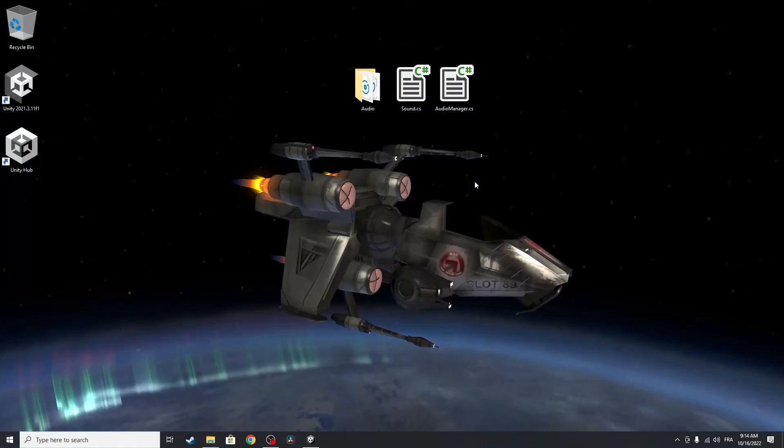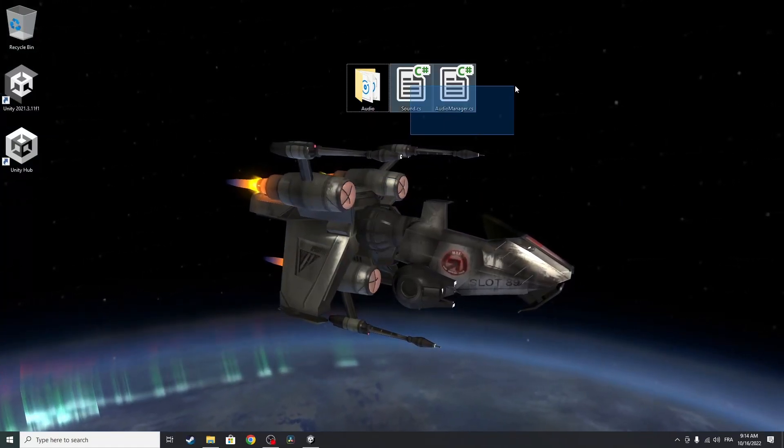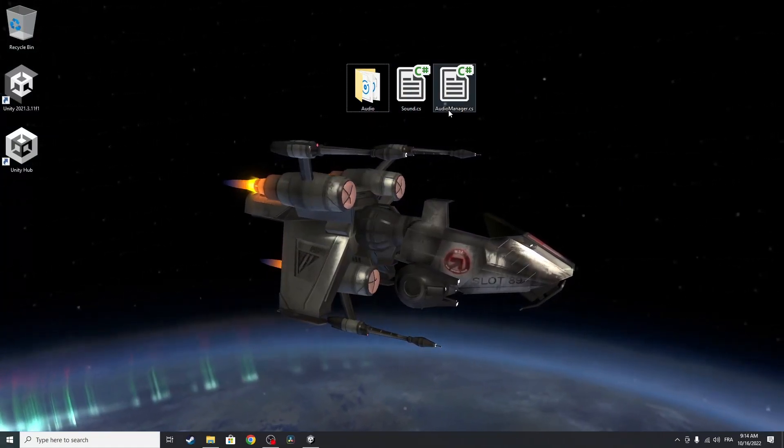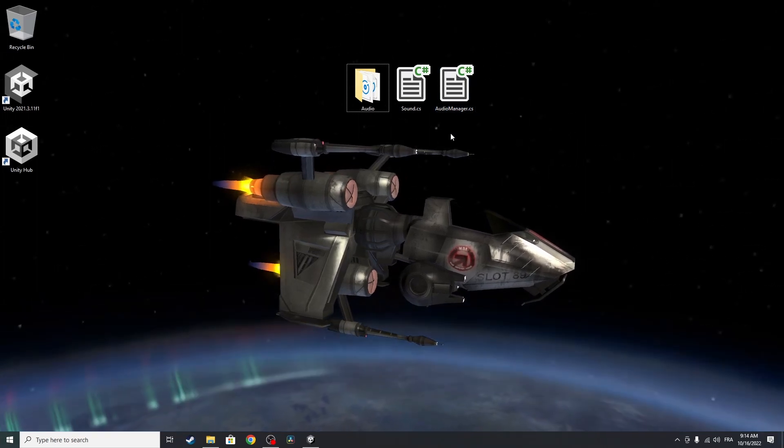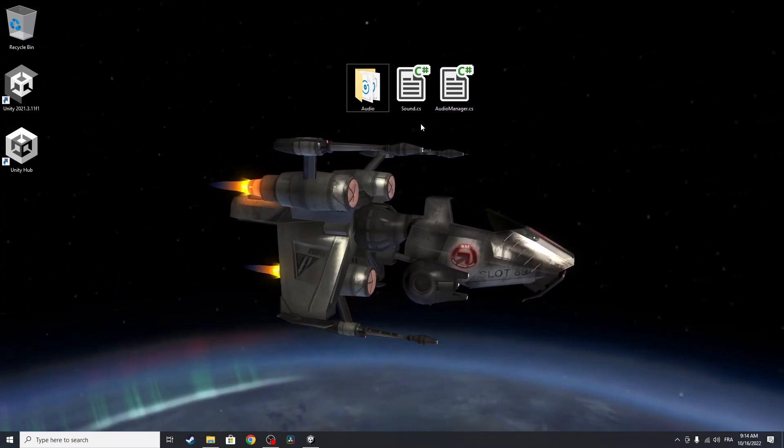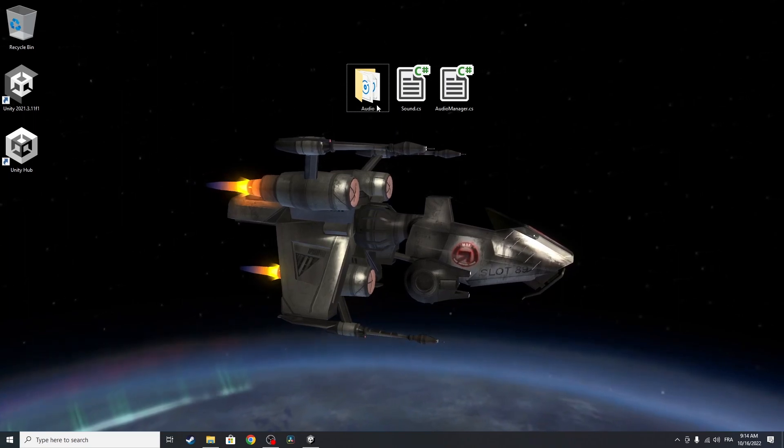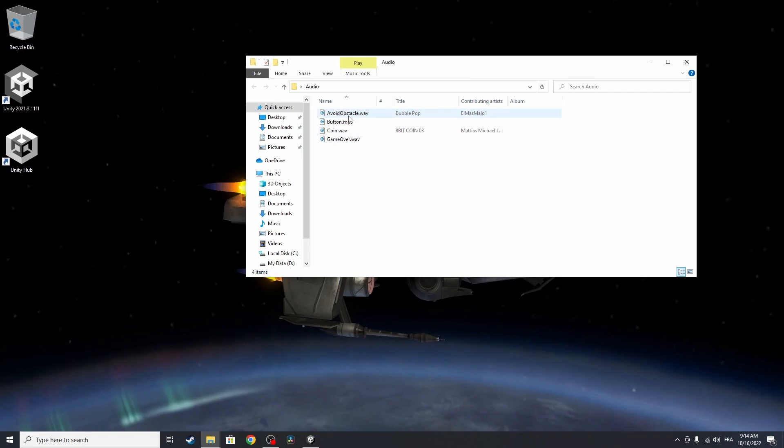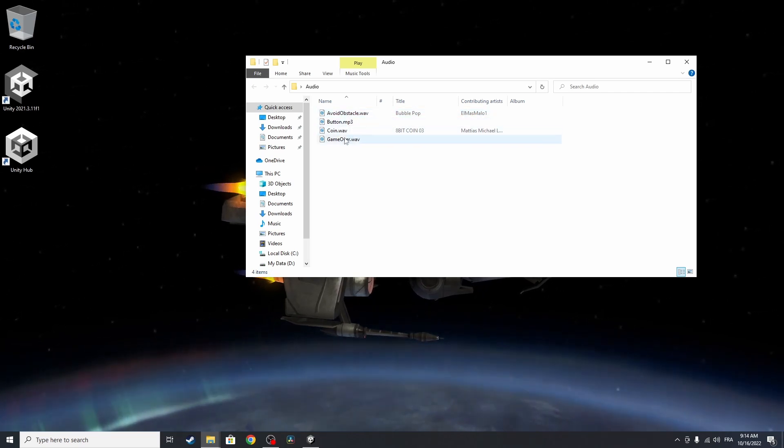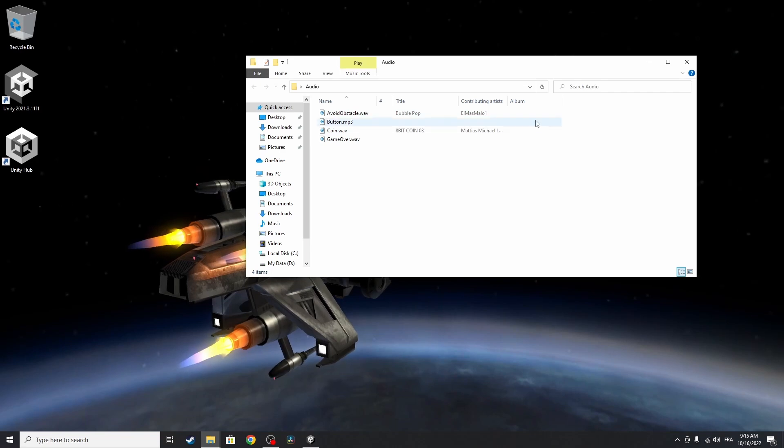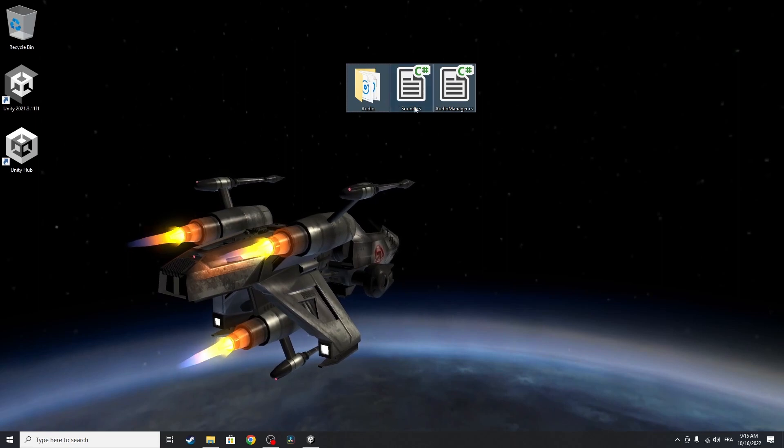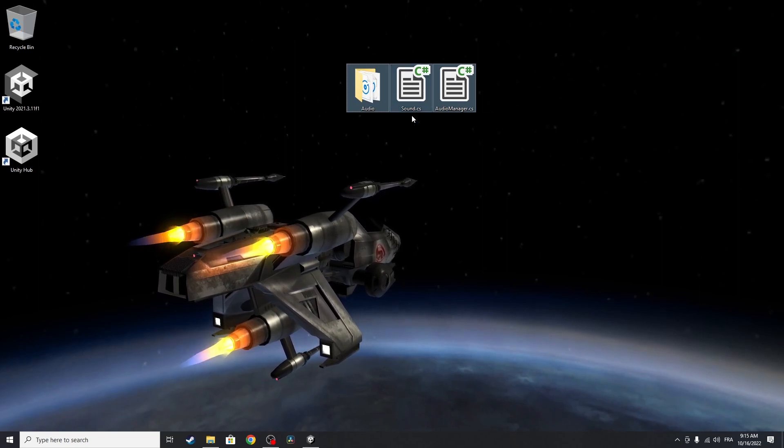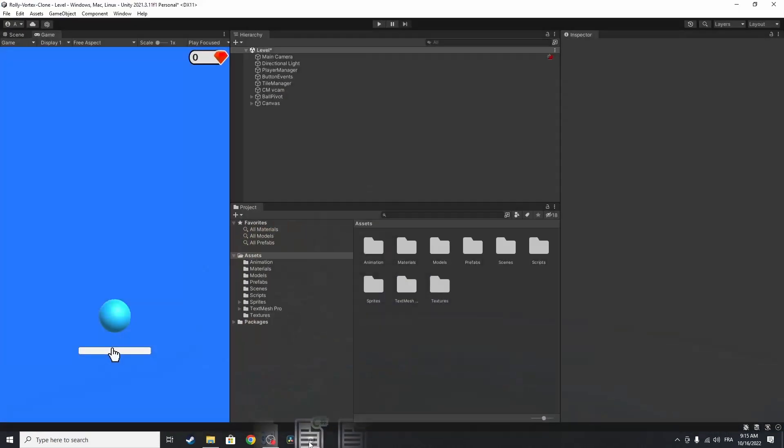So first of all, you have to download these two scripts, a sound and an audio manager C-sharp script. Basically, it allows you to add sounds to your game very easily. And you will need a few sounds. I have these audios, like the button click, coin, game over, and you could add as many sounds as you want. So let's drag these. And you could find these from the link under the description, of course. Let's drag these under our project.